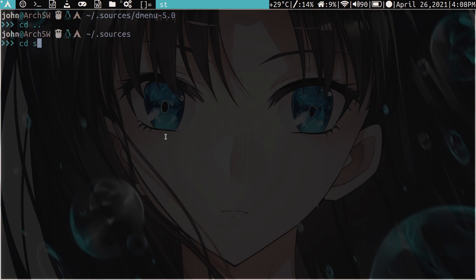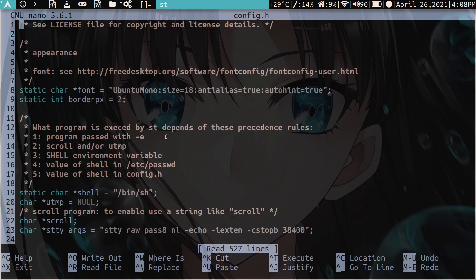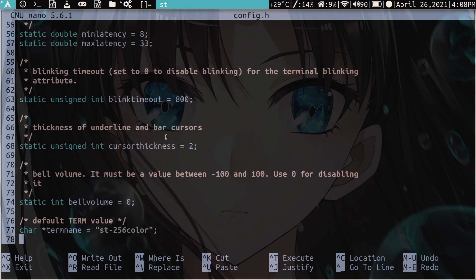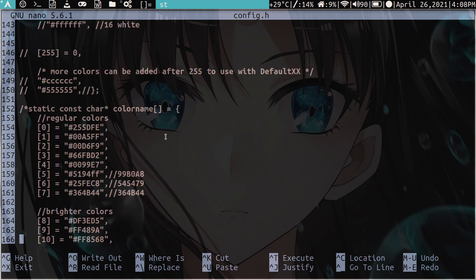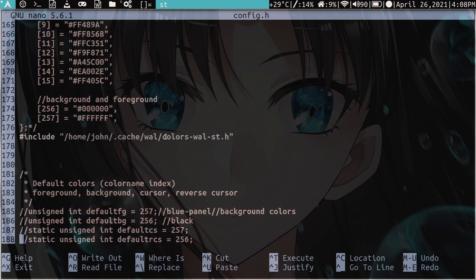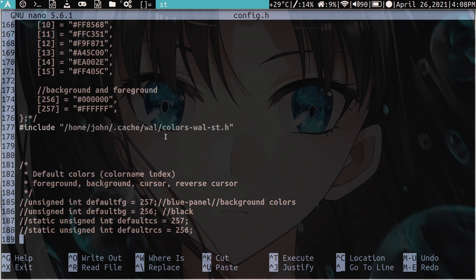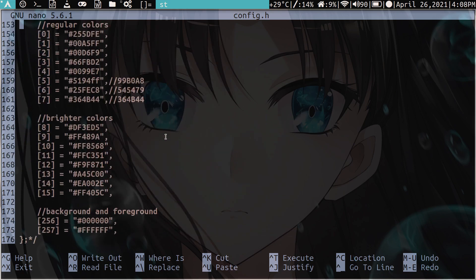And let's go into ST. So we will open our configuration file here. And for this, it's a little bit more, well, not complicated, but just a little bit more that you have to comment out. So the first that you have to get rid of is the colors, right? So the color name array.